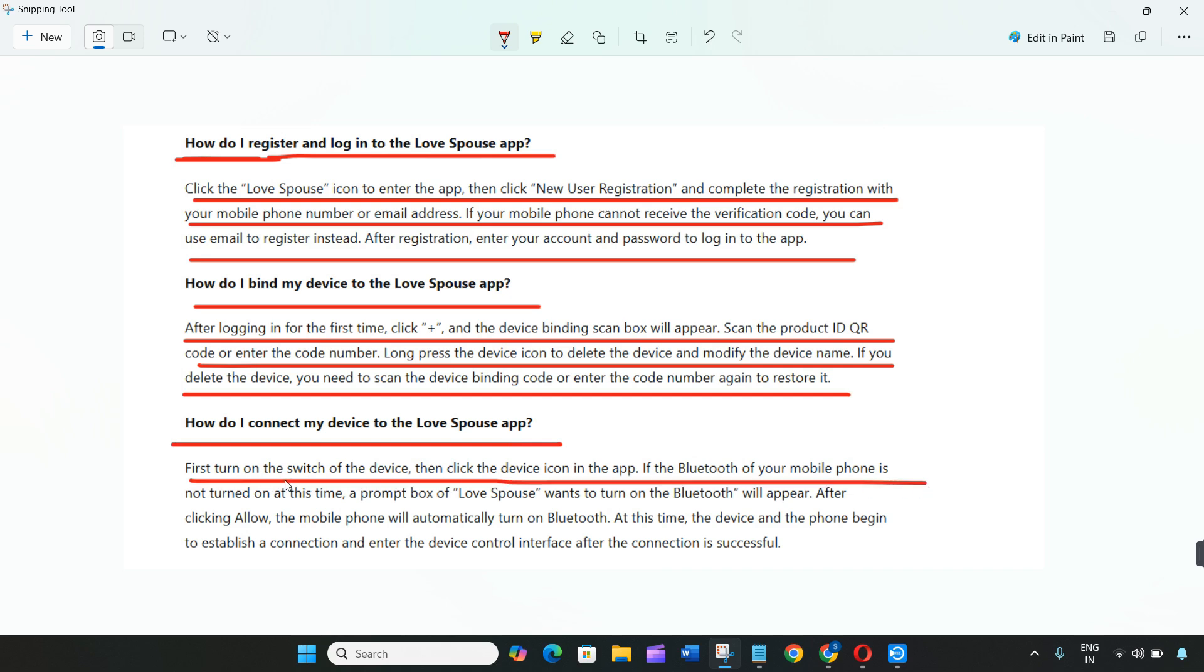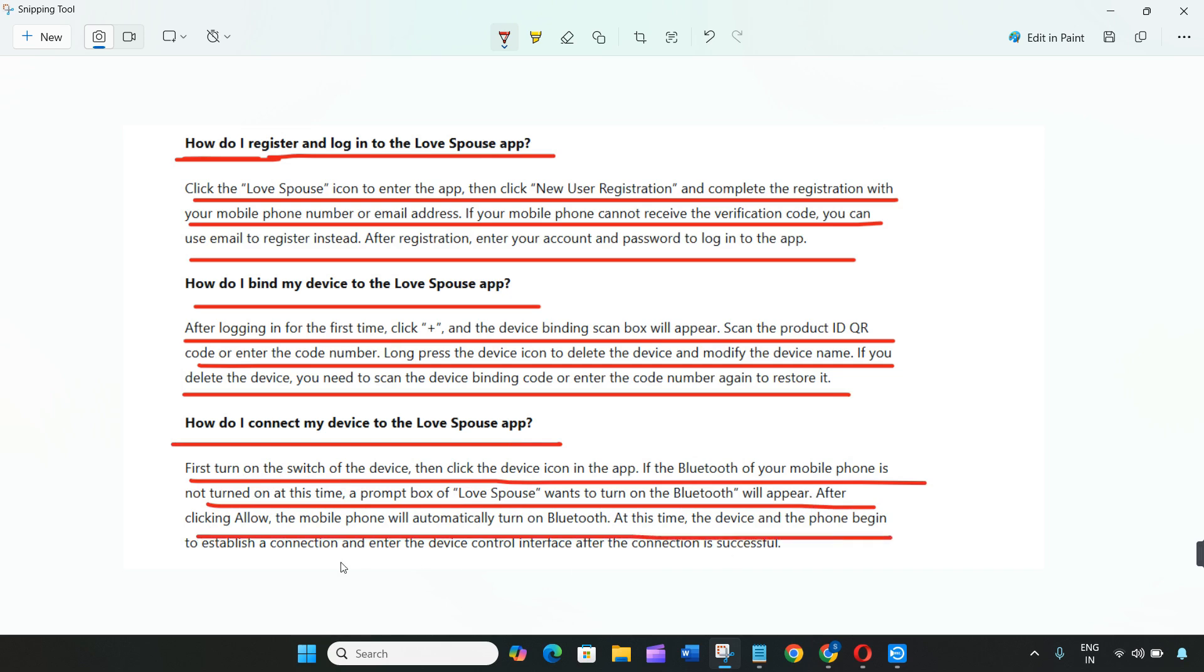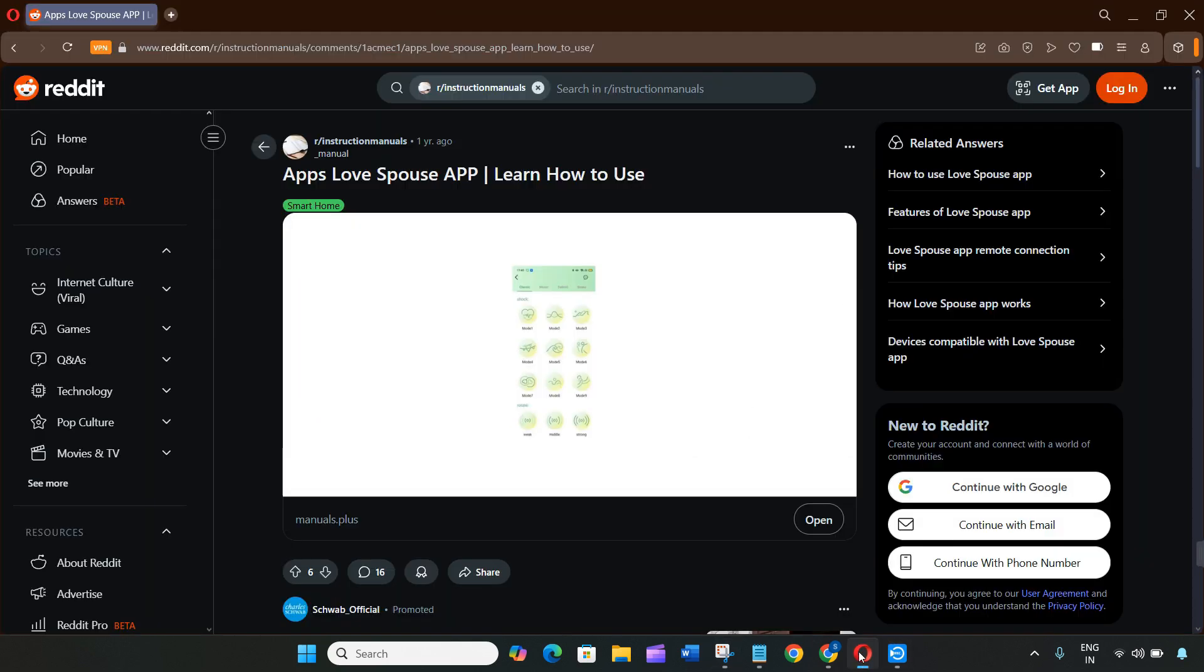The Love Spouse Pro version includes global partner search and more community features. If you find this video helpful, please like this video and subscribe to our channel. Thanks for watching.